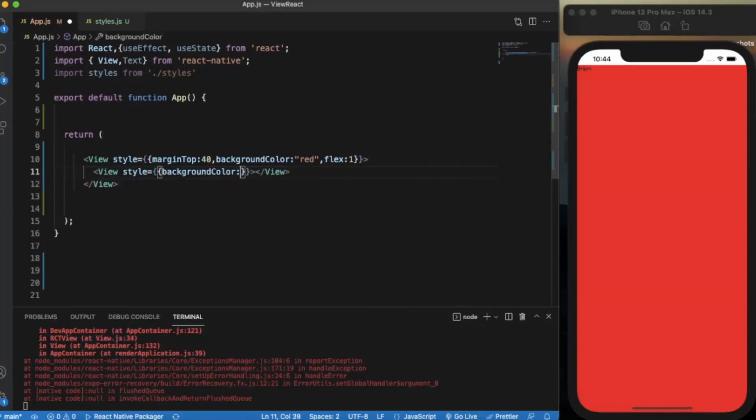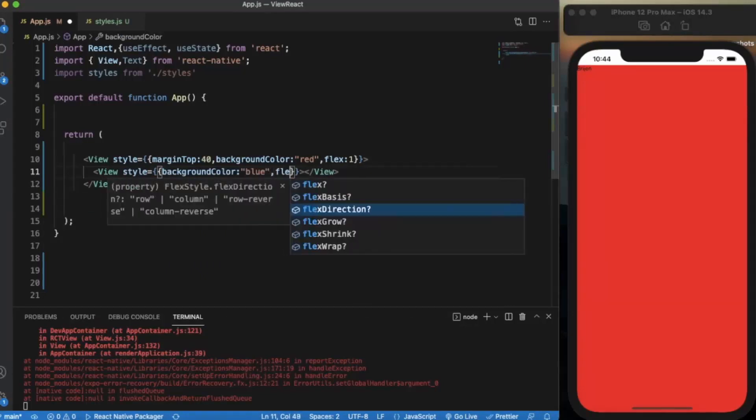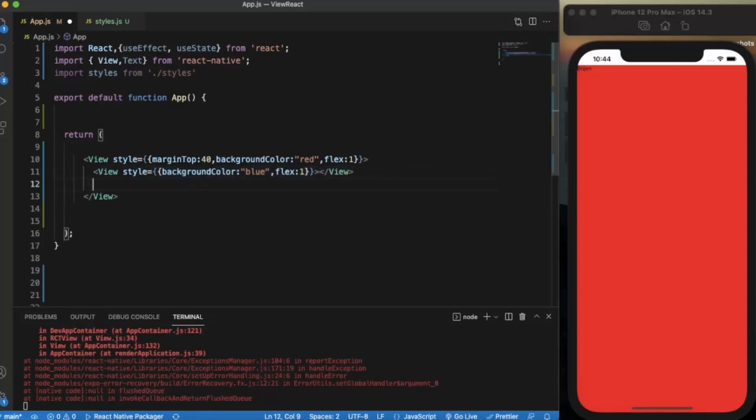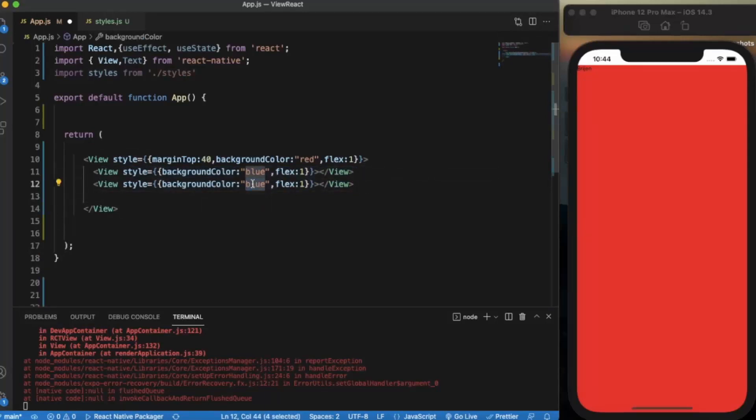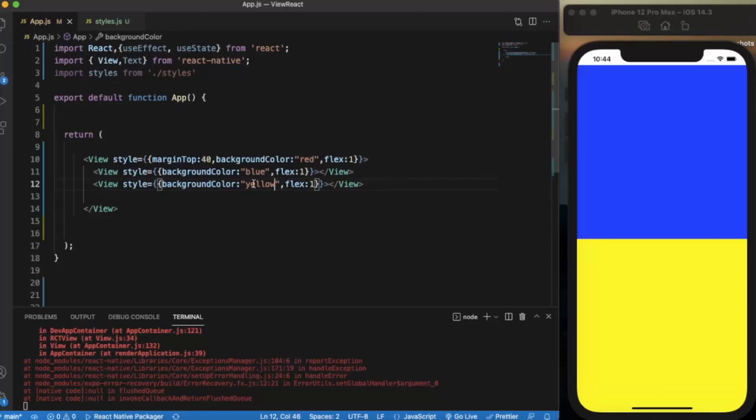Let's say background color of blue, flex is 1. Let me just copy it and paste it. Let me just change the color to yellow. Now when I press save, as you can see both components, the blue one and the yellow one, are taking the same space. It means the ratio of their size is 1 to 1.